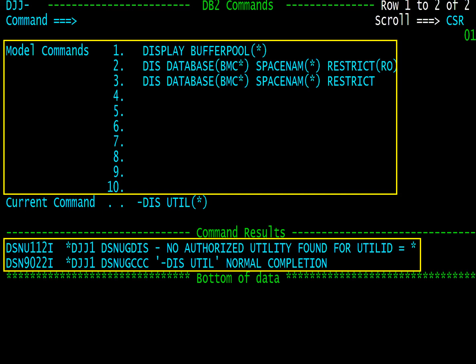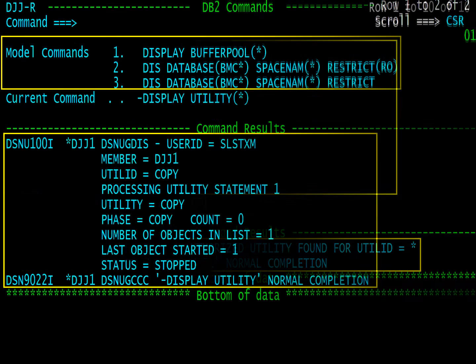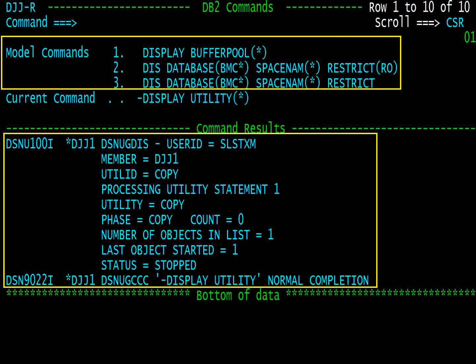This small output result allows 10 model commands. Larger results here shrink the models to 3.